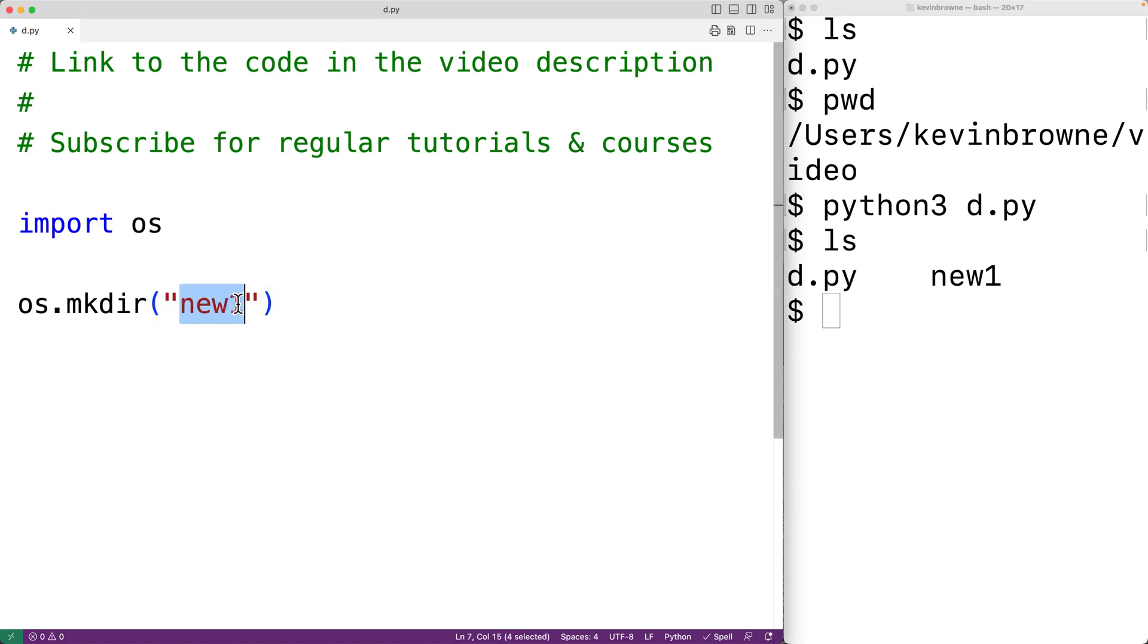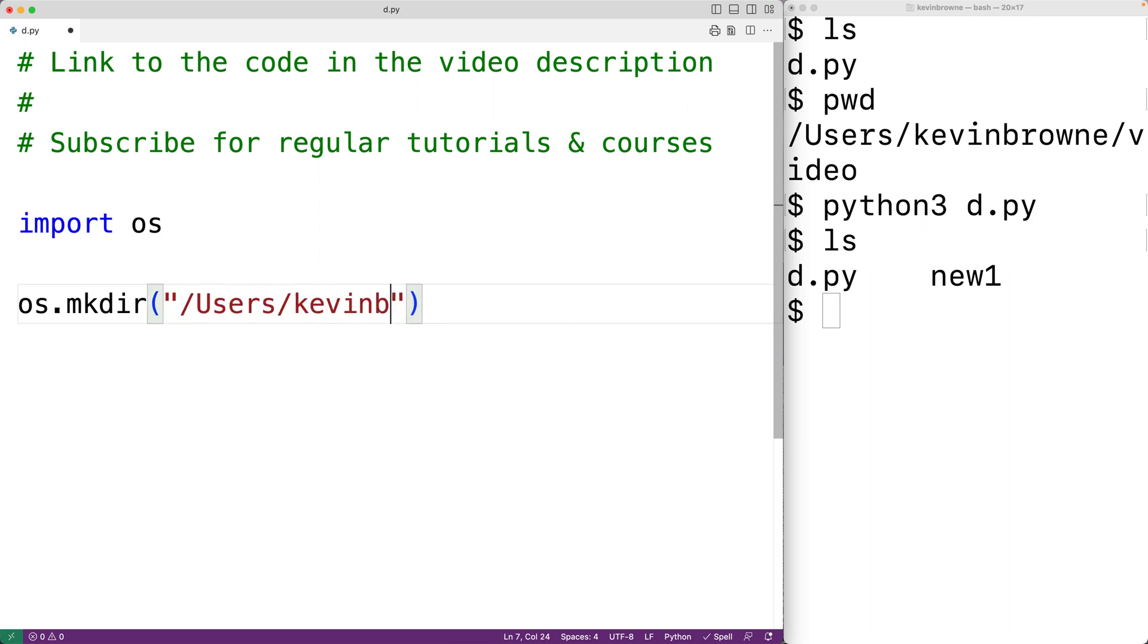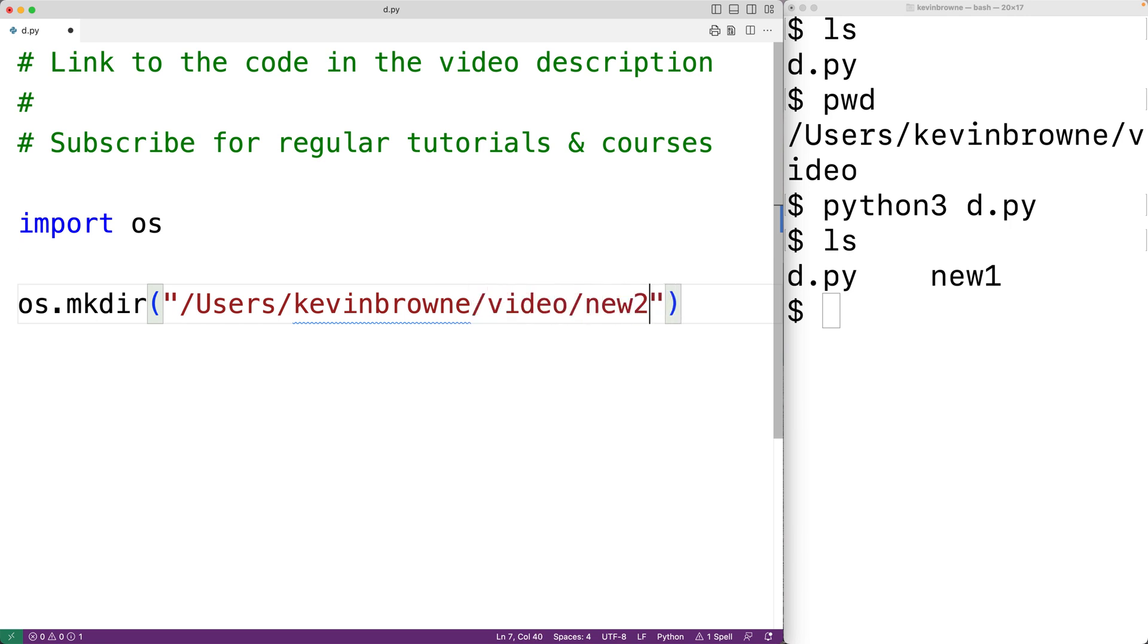We could give a full path here. So for example, we could have slash users slash Kevin Brown slash video and then new2.